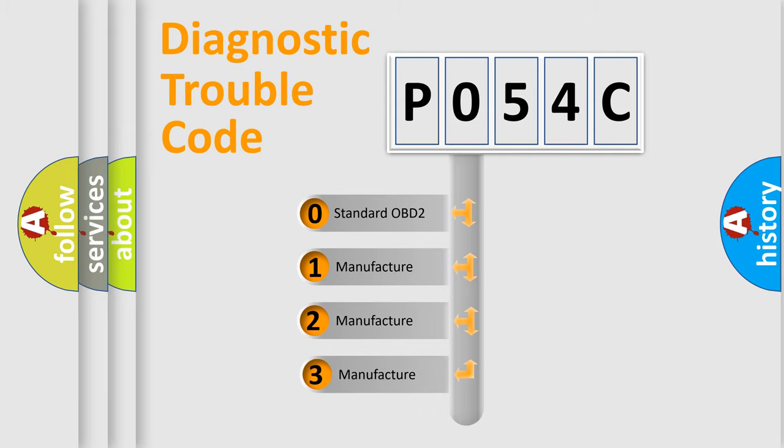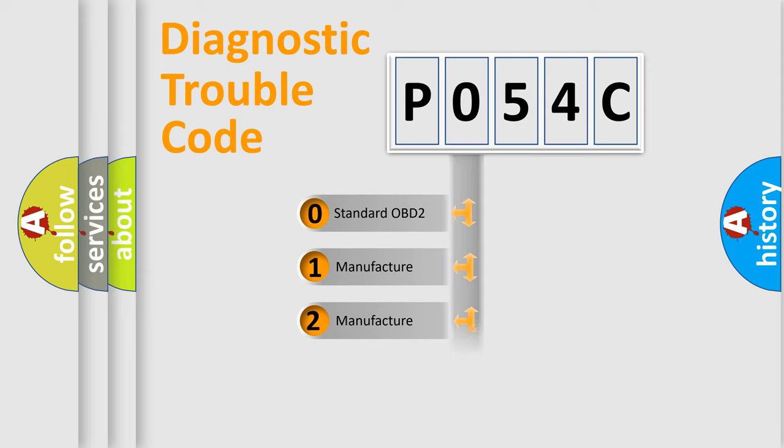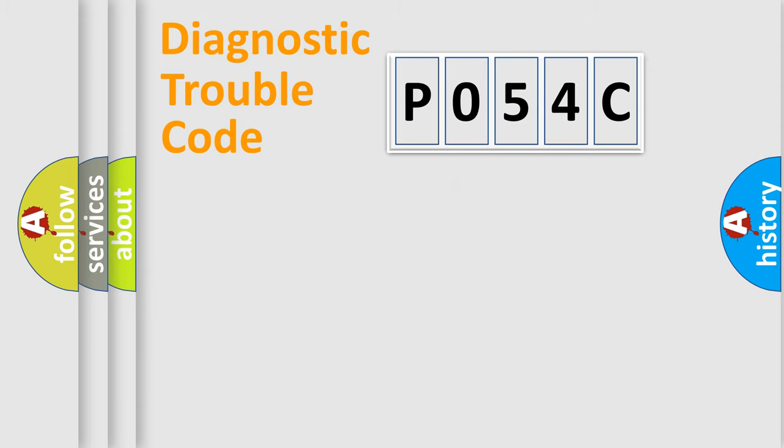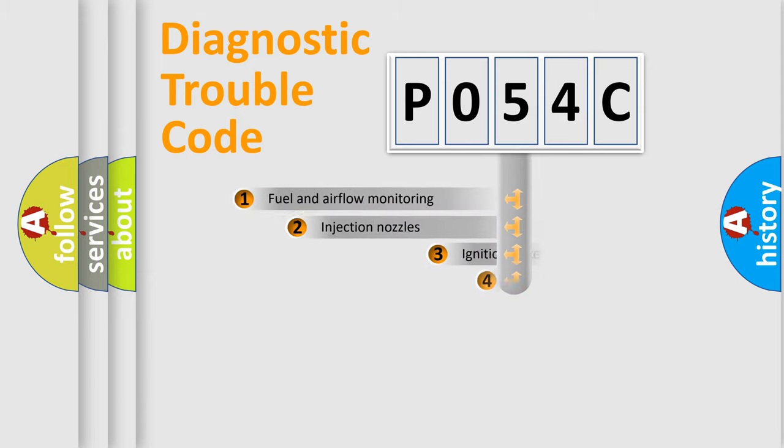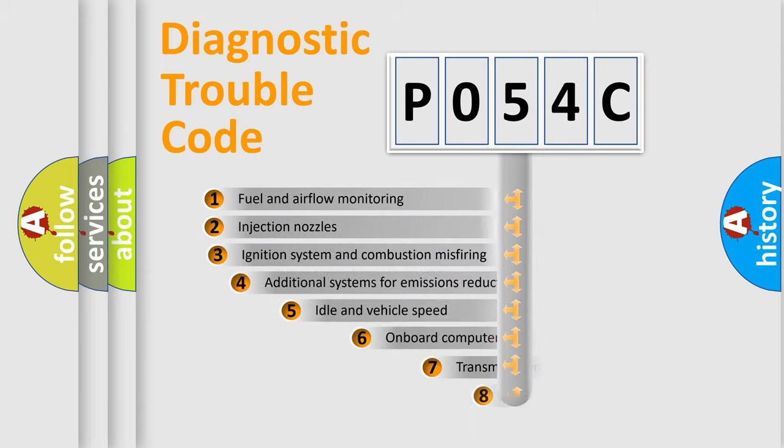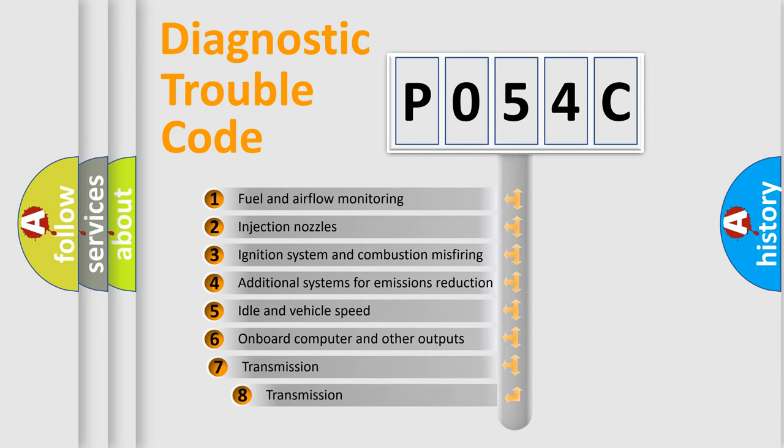If the second character is expressed as zero, it is a standardized error. In the case of numbers 1, 2, 3, it is a manufacturer-specific error expression.